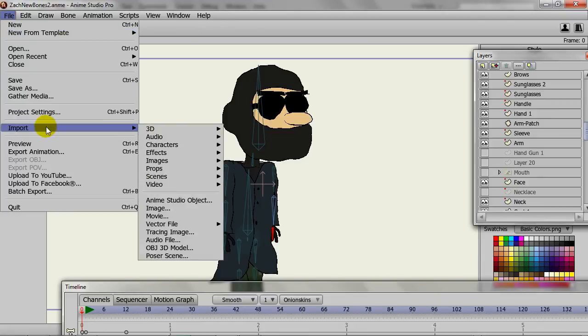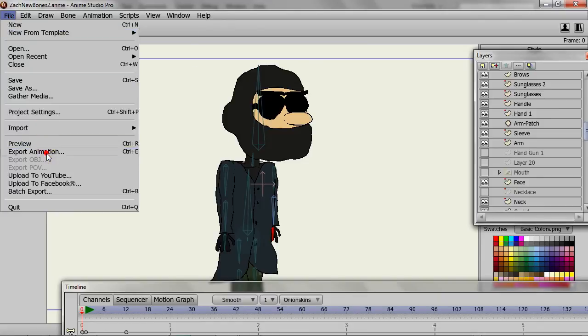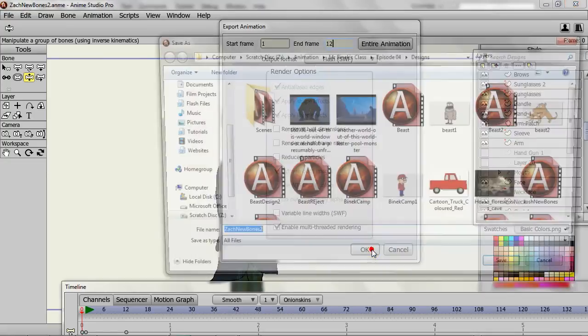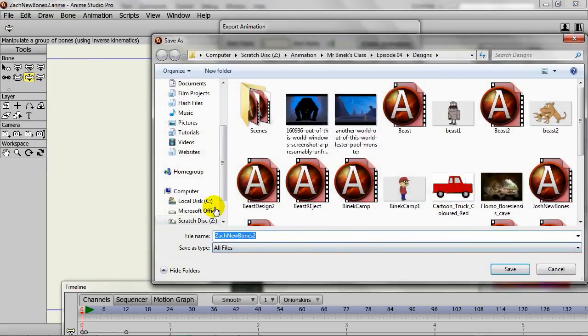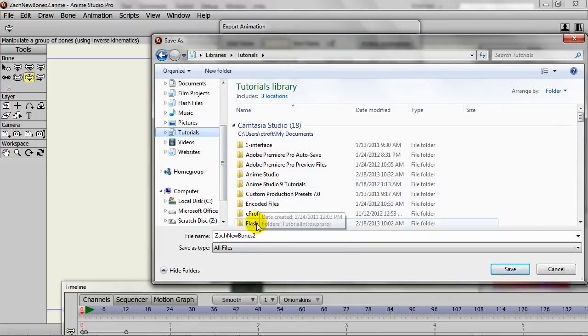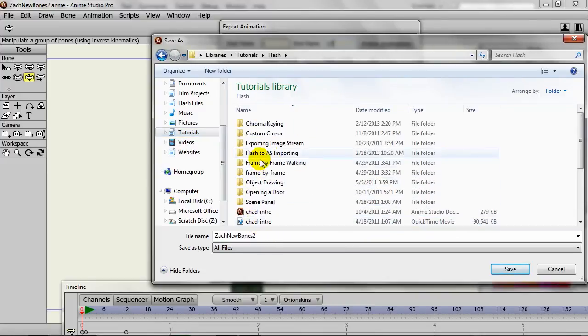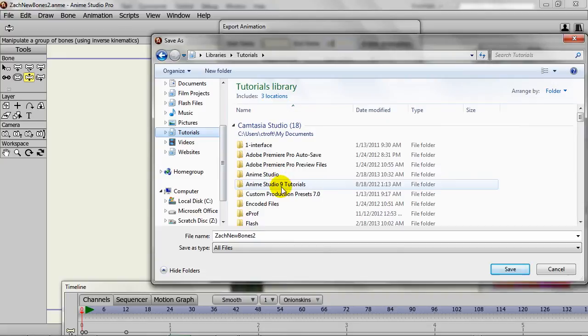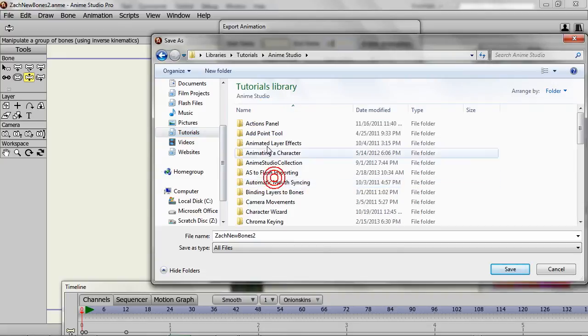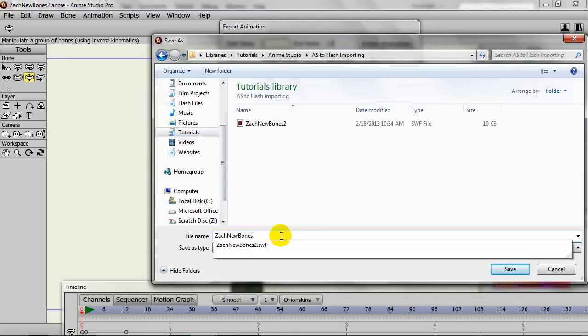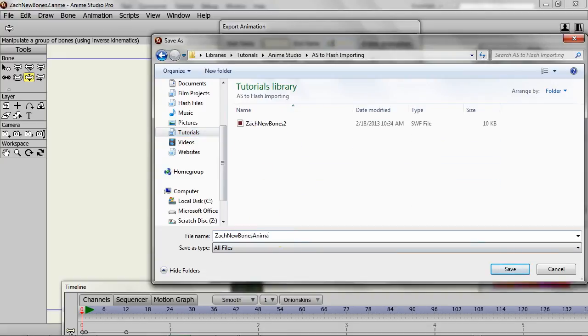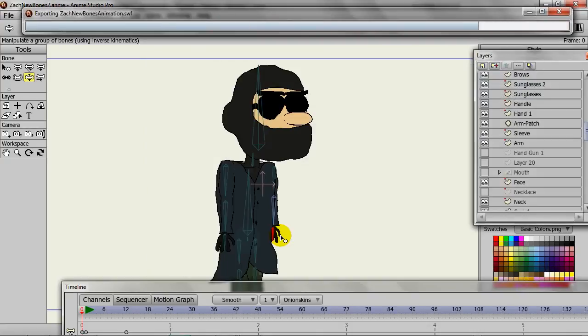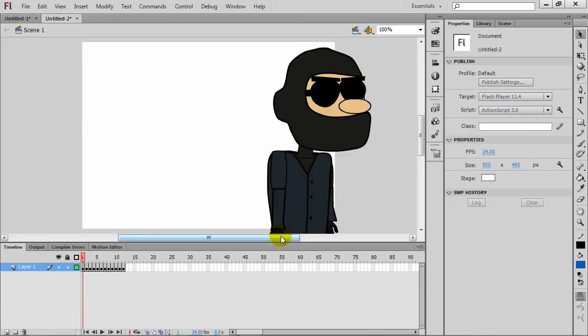So then when we go to export this out, I'll make sure I select twelve frames of animation and have Swift format. Click OK. And then I can browse for the folder and then put in animation as the name. Export it out. It comes into a new file here.